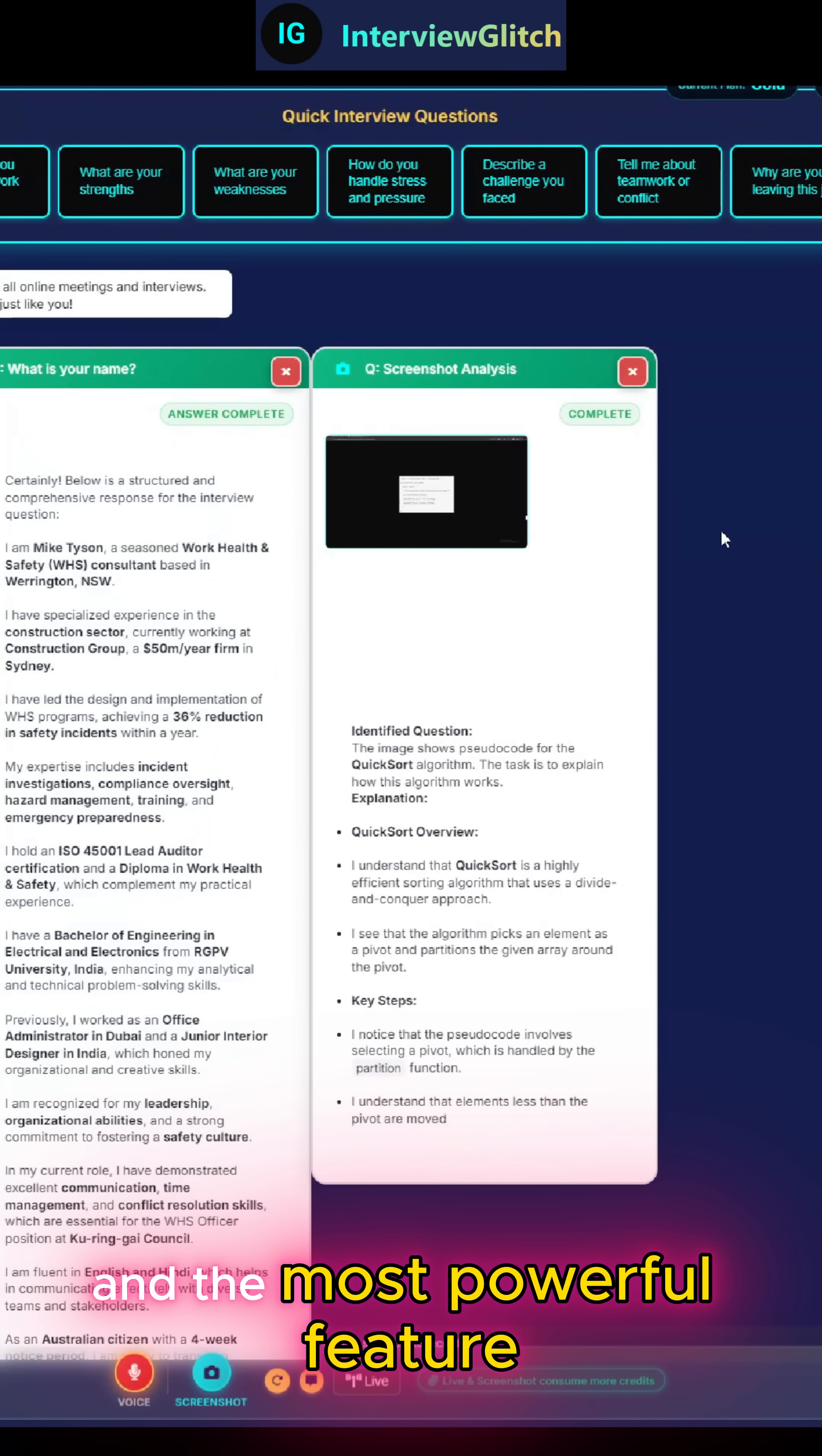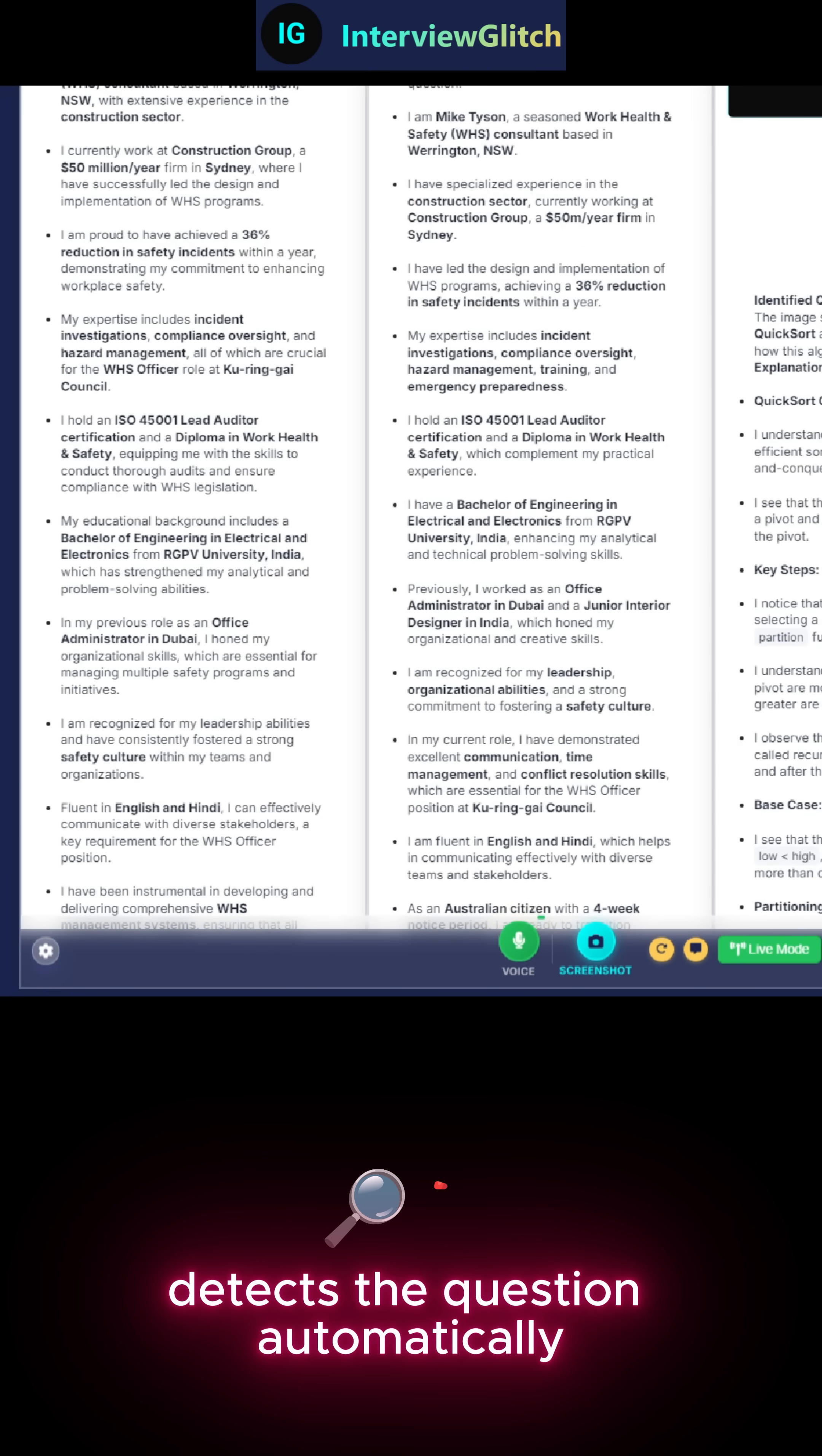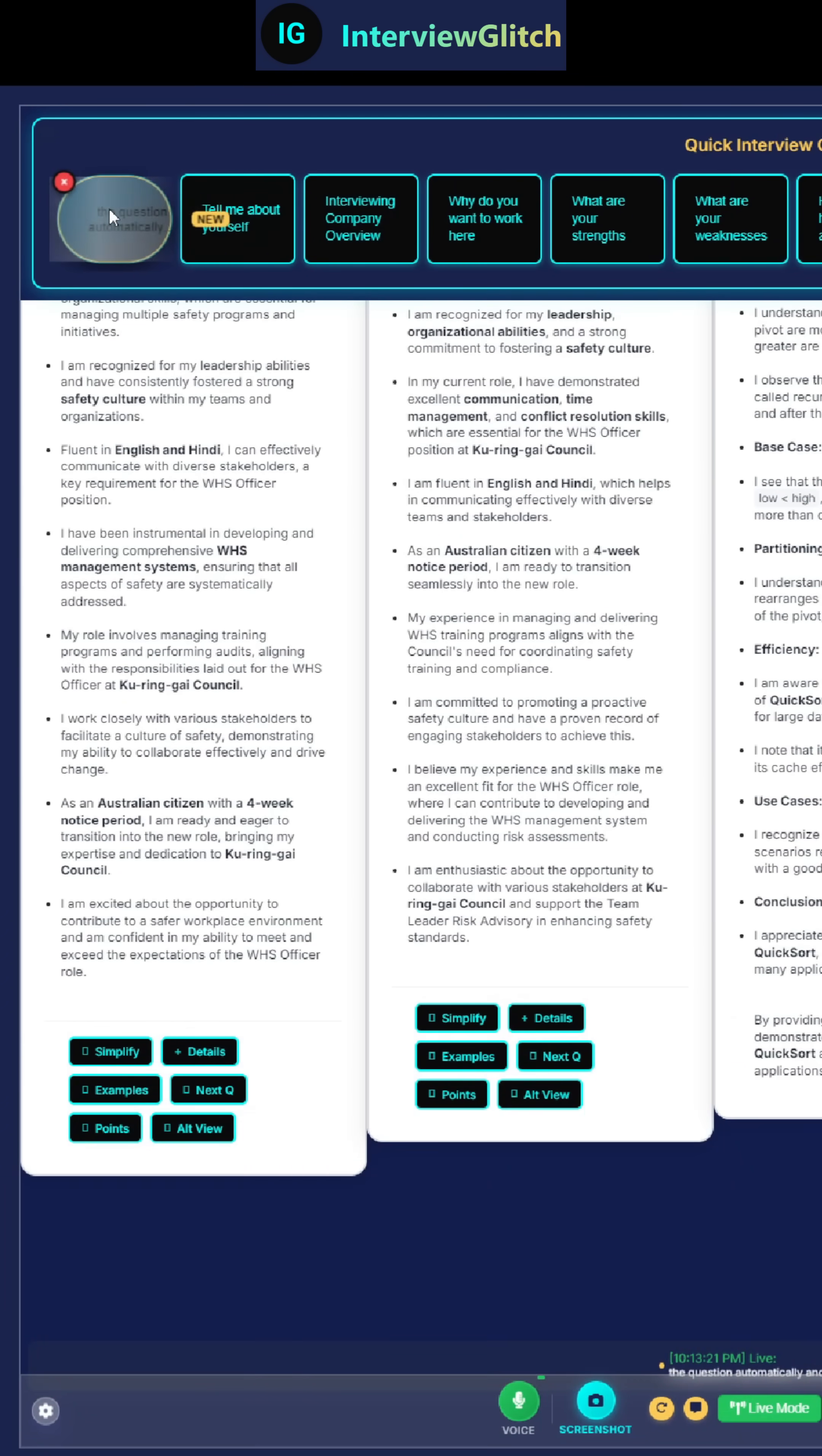And the most powerful feature? Live mode. The app listens to your entire interview in real time, detects the question automatically, and gives you the optimized answer right when you need it.